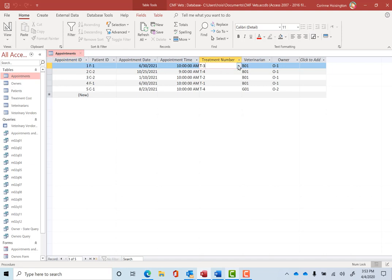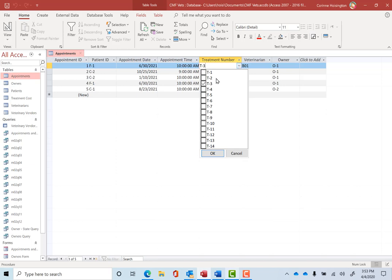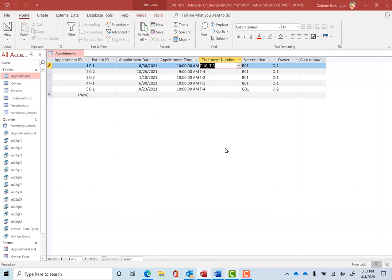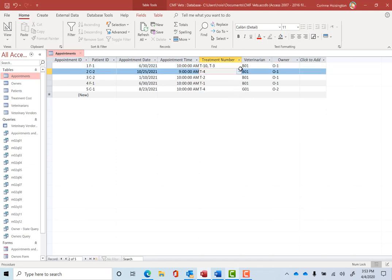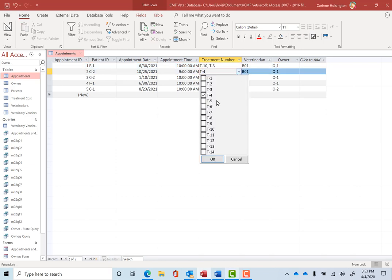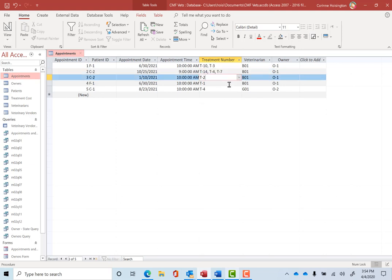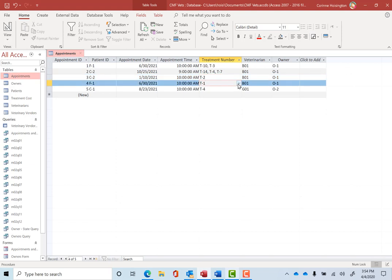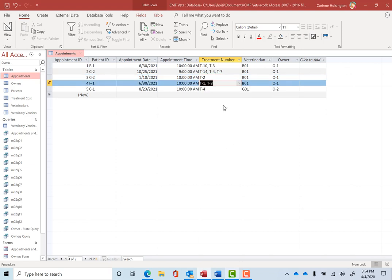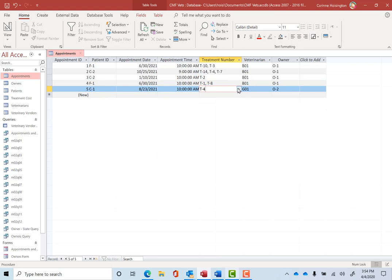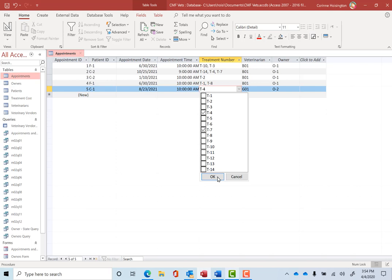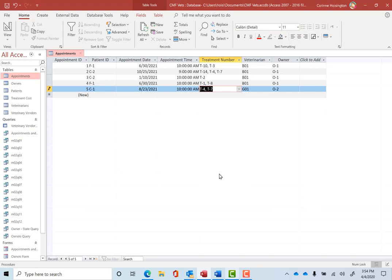Notice the very first one is T3. I want you to open in your online book figure 3-54 and let me add it should be T3 and T10 is what that first appointment was doing. The second appointment has T4, but also should be T7 and T14 and these are those multi-valued fields that we set. By the way, appointment number 3 is still going to be just T2. Appointment number 4 is going to be T1 and T8 and then the last appointment is going to be T4 and T7 is what that table says.